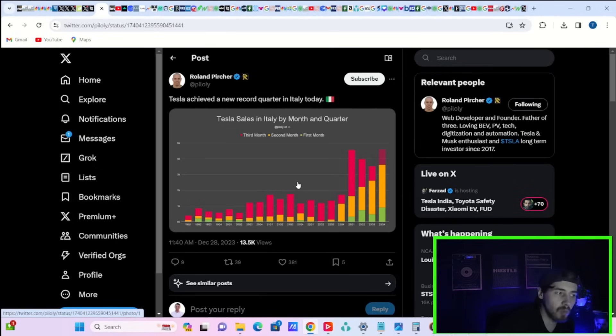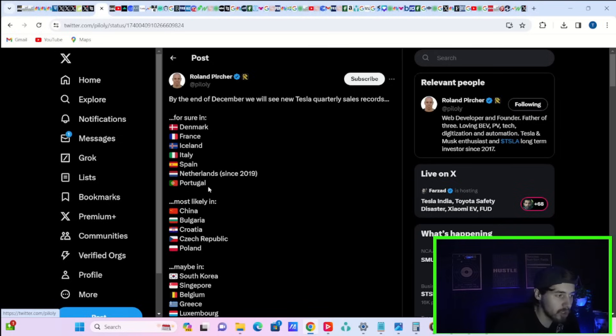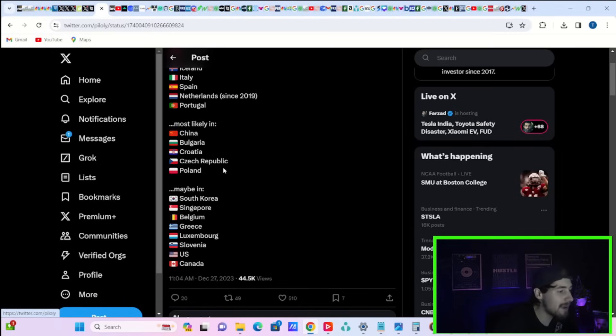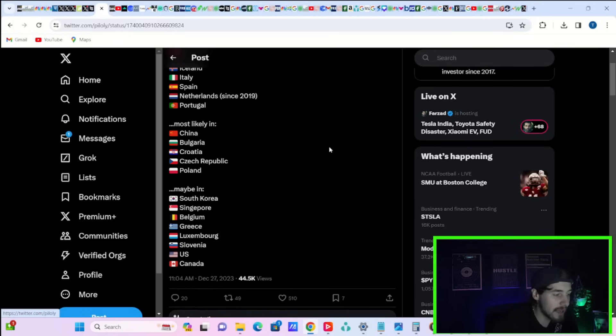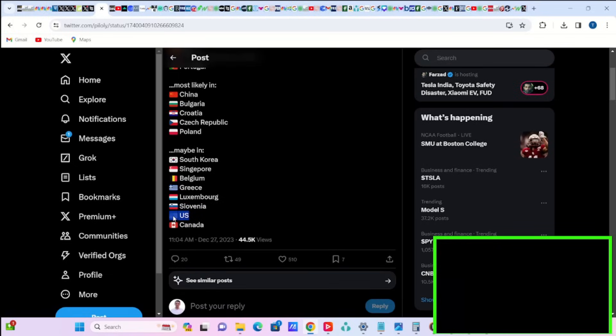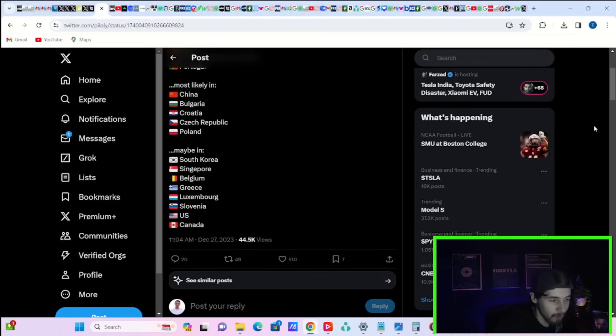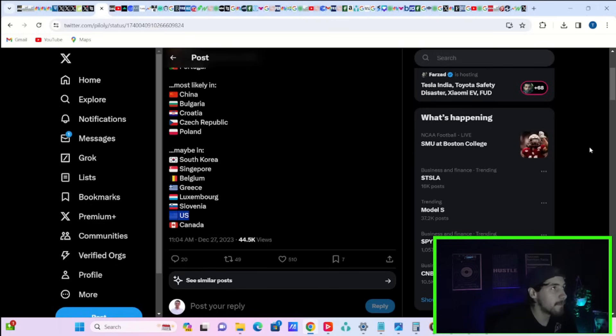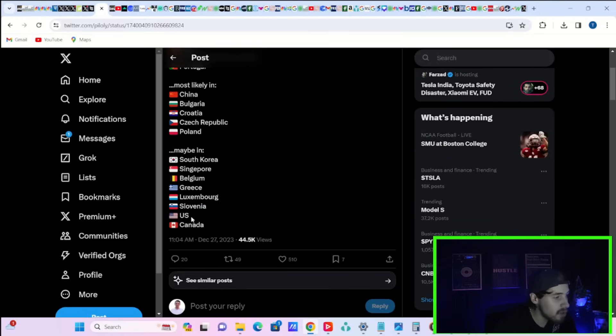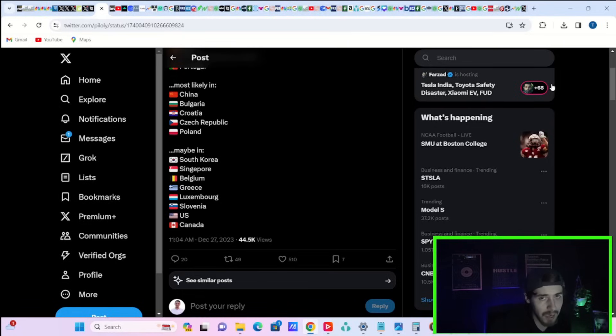Tesla achieved a new record quarter in Italy today. And by the end of December, we will see new Tesla quarterly sales records for sure in Denmark, France, Iceland, Italy, Spain, Netherlands, and Portugal. Most likely in China, Bulgaria, Croatia, Czech Republic, and Poland, and maybe in South Korea, Singapore, Belgium, Greece, Luxembourg, Slovenia, the US, and Canada. The US is a big one because we just don't get any data on a week-by-week or month-by-month basis. The US is really a huge wild card here. Based on my calculations, the US is going to see a new all-time high quarter for Tesla deliveries. And this is going to push Tesla's total Q4 deliveries over 500,000 in my personal opinion.